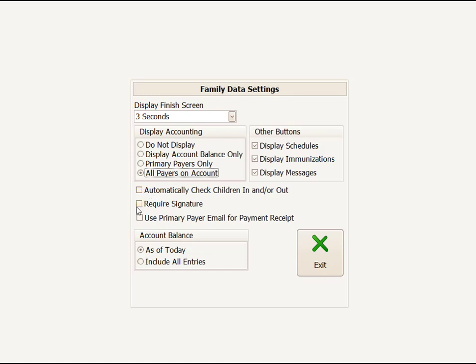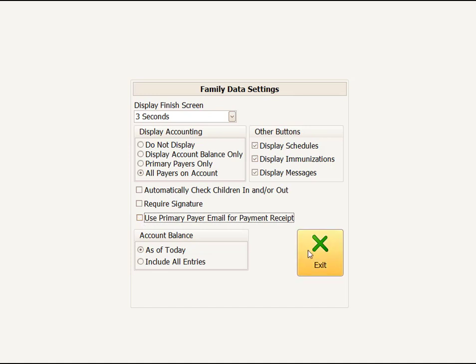Require Signature, if you're in a state that requires signature capture and you have the signature capture, you would flag the Require Signature. And then if you're using Tuition Express, this is an option as far as who's going to get the payment receipt. I'm going to exit now.